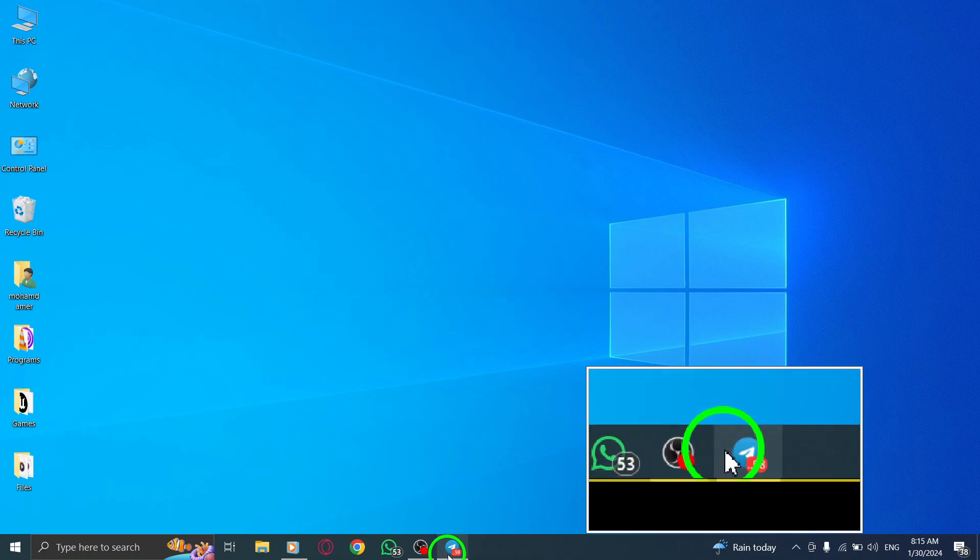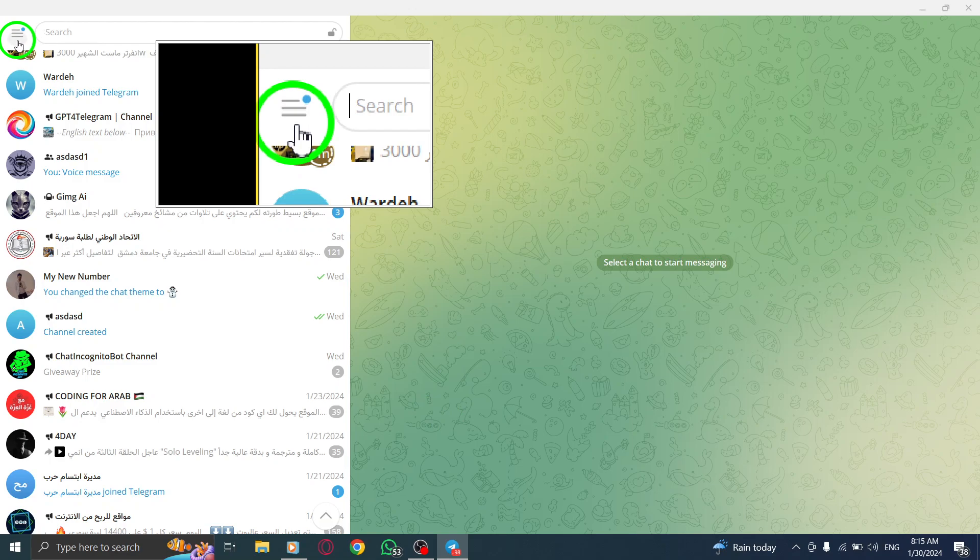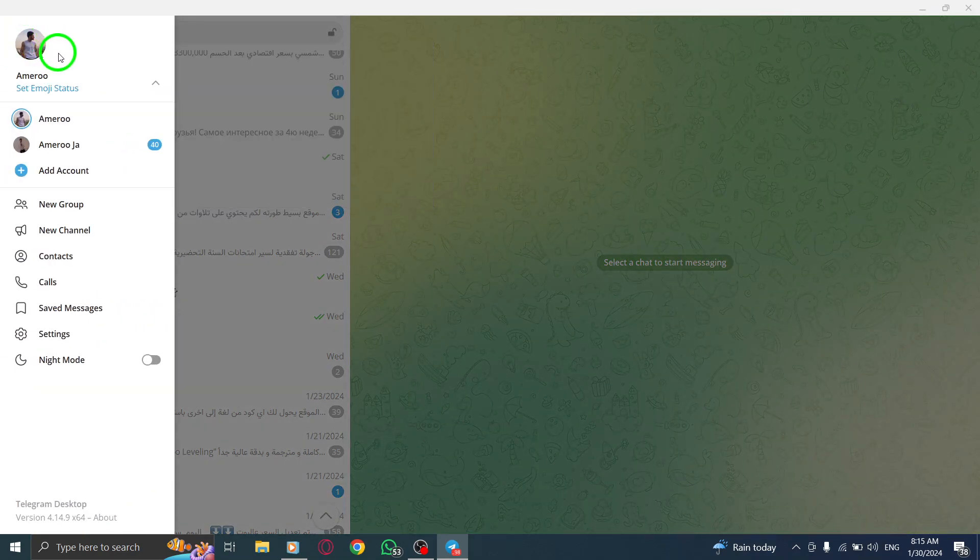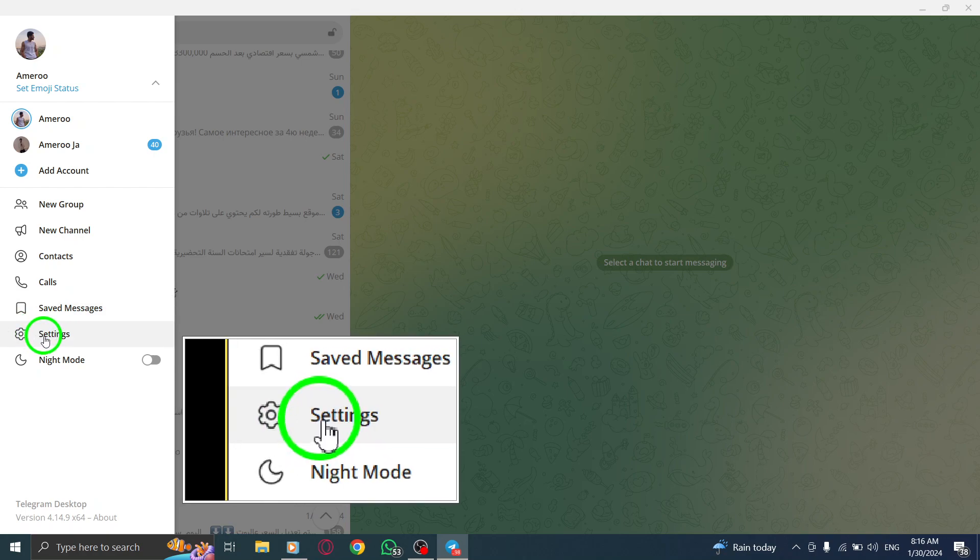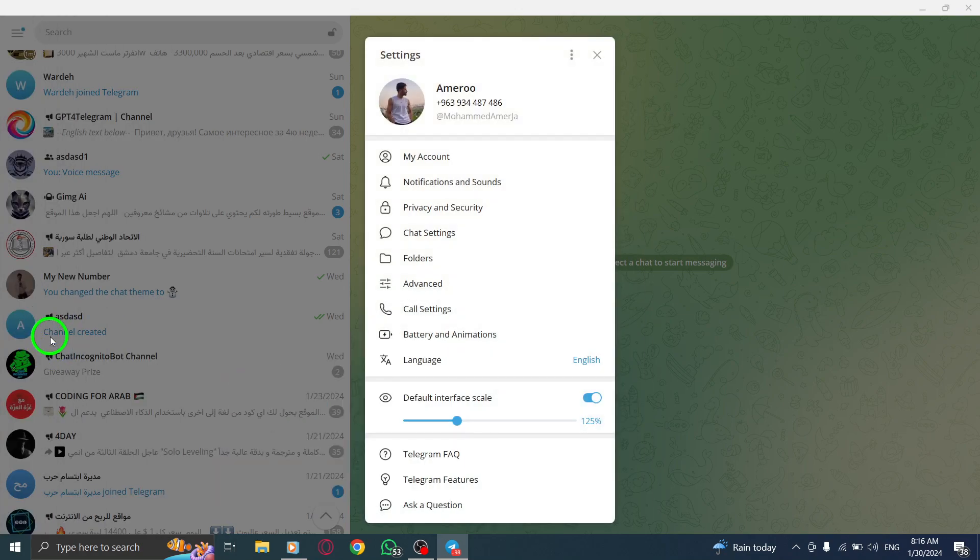First, open the Telegram app on your PC. Next, locate the three lines icon at the top left corner of the screen and click on it. From the drop-down menu, select Settings.